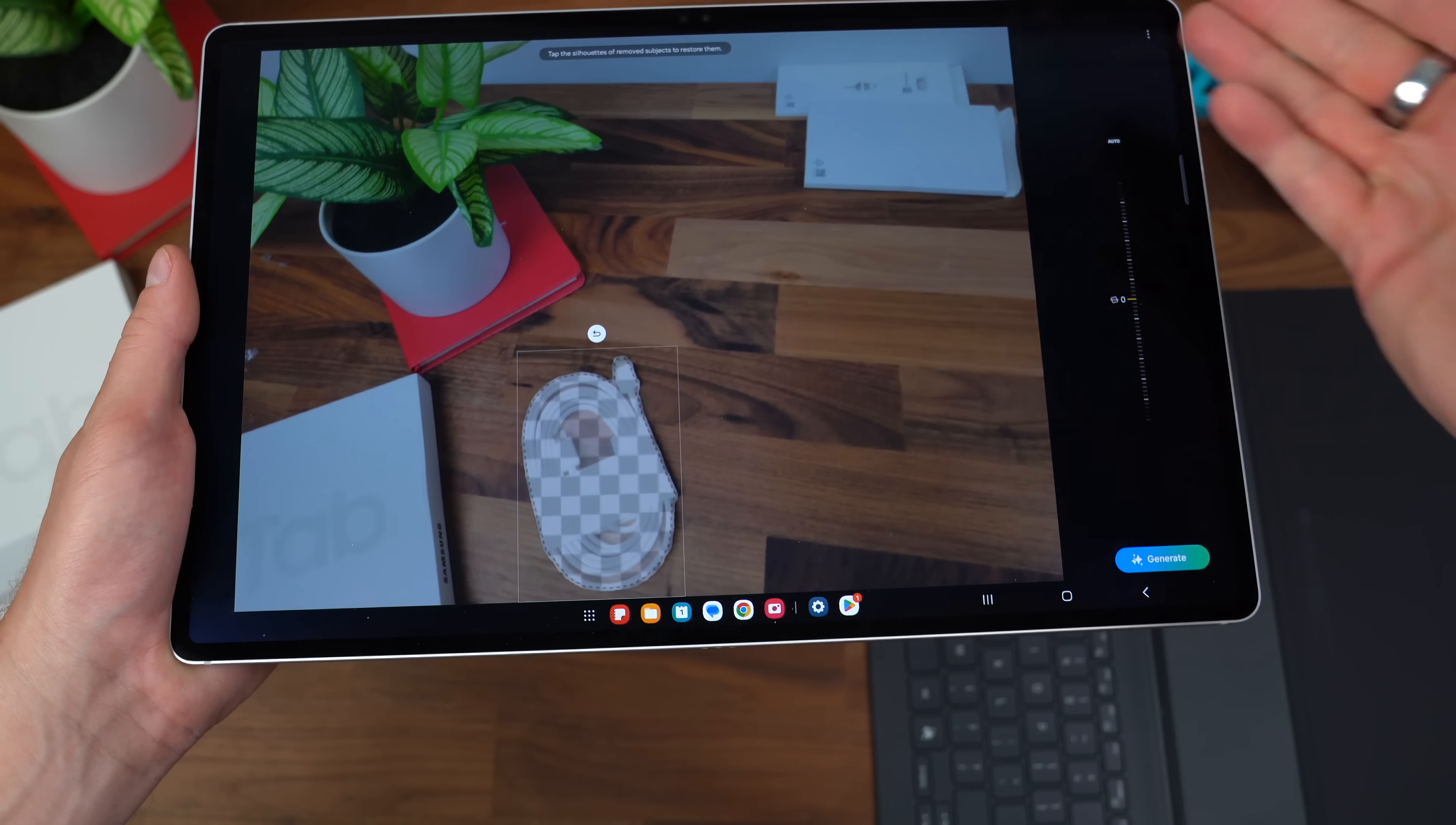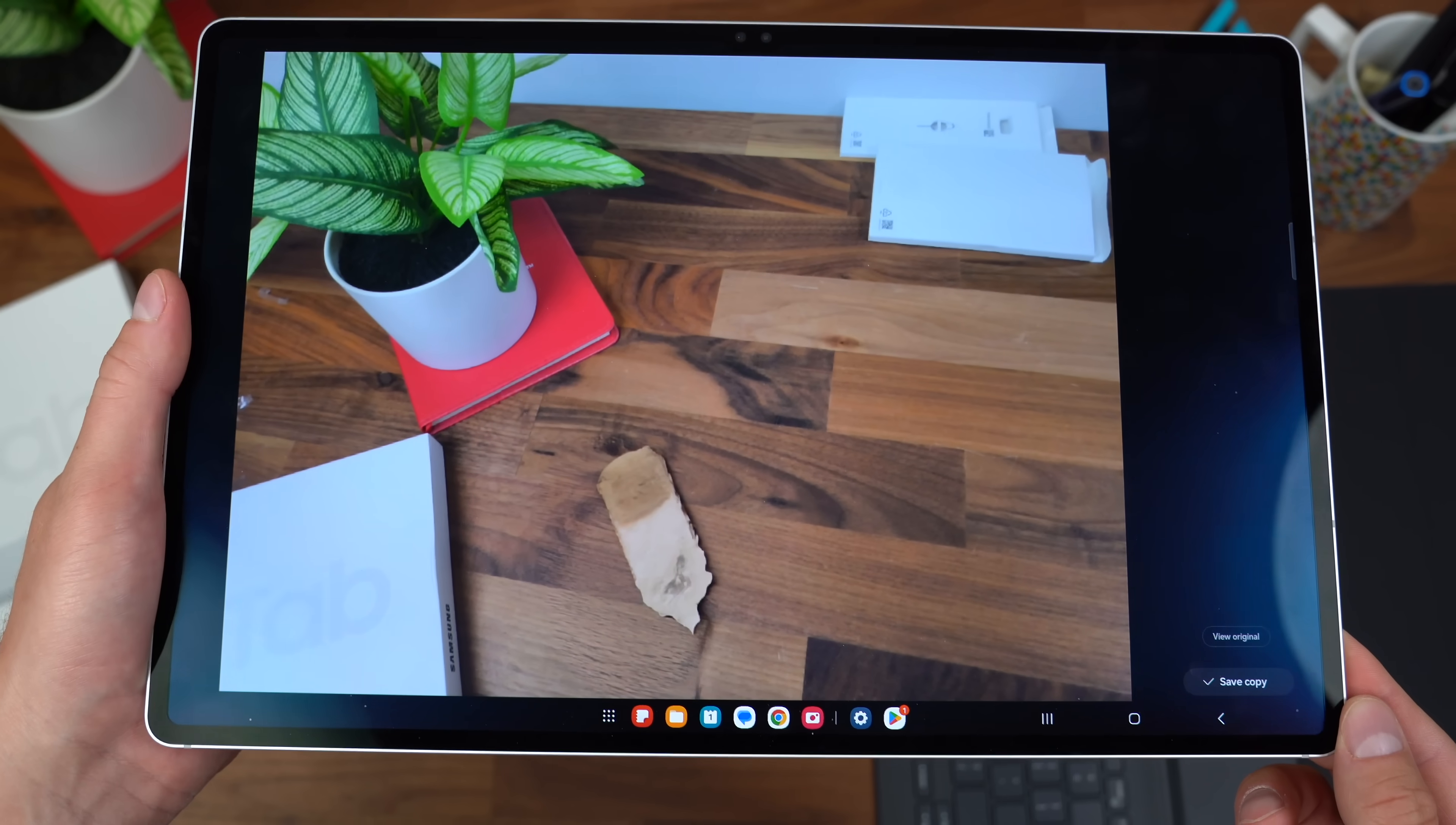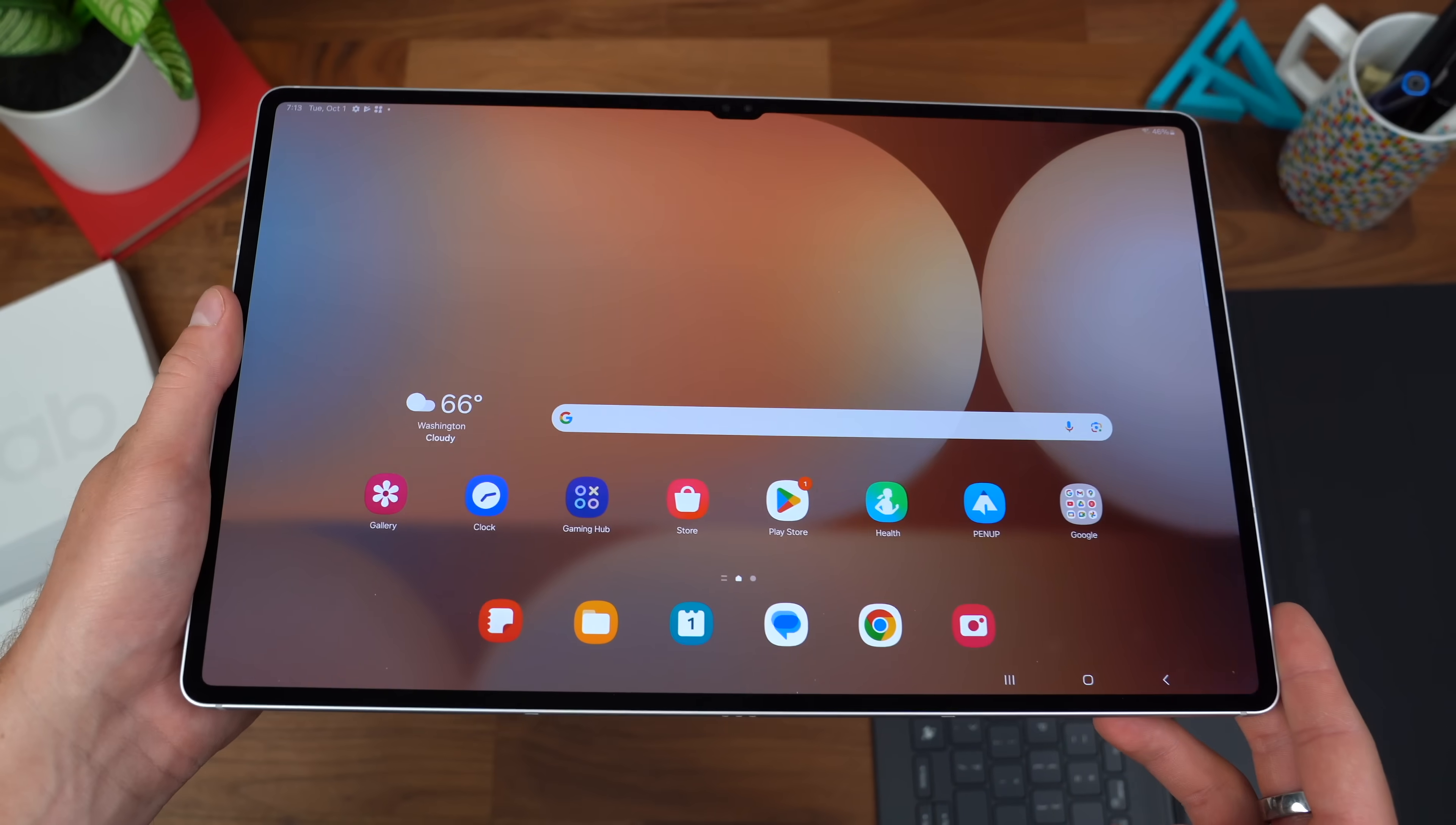You can also resize it, move it around in the specific picture. Let's see how it does with just simply erasing the charging cable. I have to hit generate. And there we go. It tried. It wasn't necessarily the best. It still thinks something is there, but again, it's still an option. It probably will work better on your phone overall.